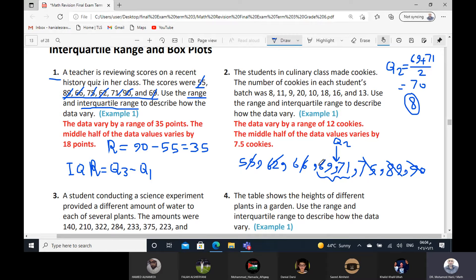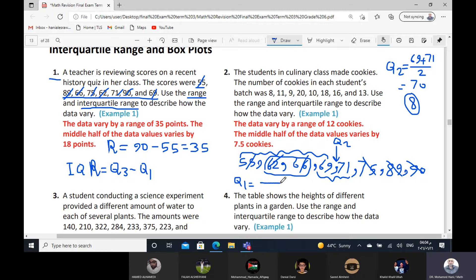Then how to find the first quarter? Take the first half of the data. Count: 1, 2, 3, 4 — even. So take the two values in the middle. Q1 equals the mean between 62 and 66. 62 plus 66 equals 128, divided by 2 equals 64. So Q1 is 64.